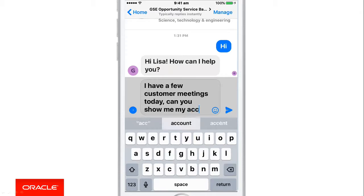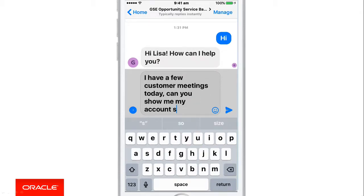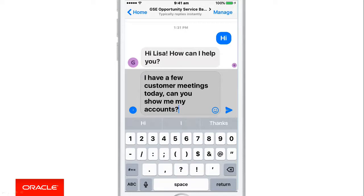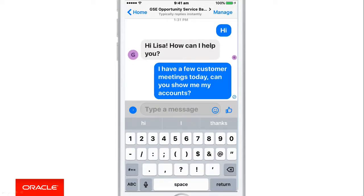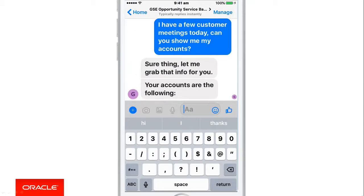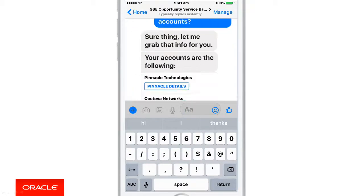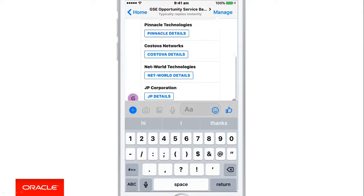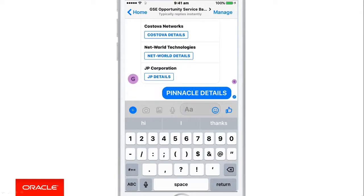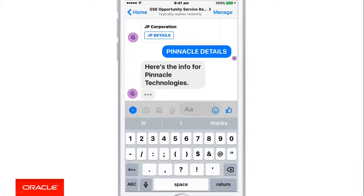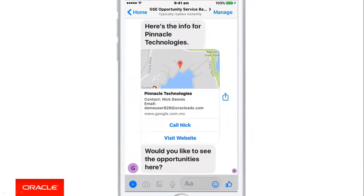One of the advantages of using chatbots is I don't have to specify commands — notice how I use natural language. I have a few customer meetings, but I could have said 'show me accounts' and the bot would have understood the intent of my question. Notice how we're using language to make the chatbot feel familiar while being efficient. Once the chatbot extracts the information, a list of available accounts appears. I'm visiting Pinnacle first, so let me get their details. A card with the data of Pinnacle appears with the map and contact information.